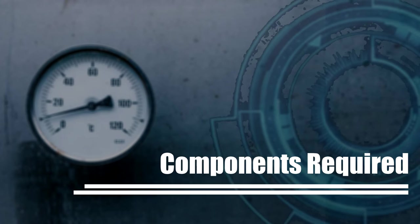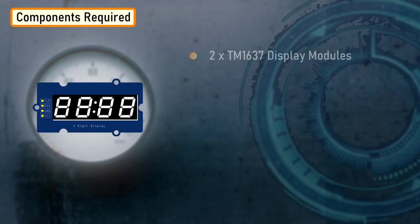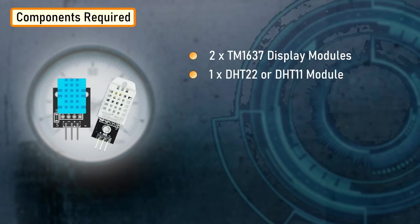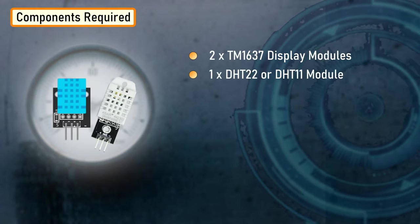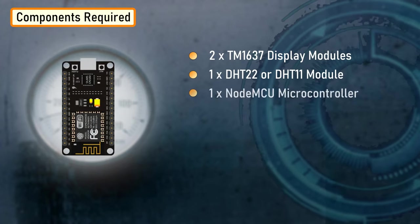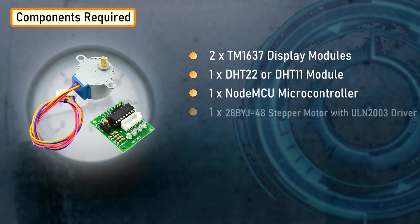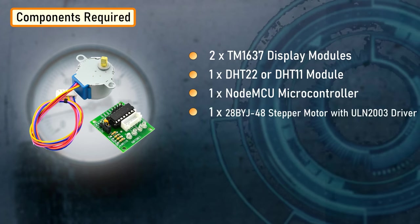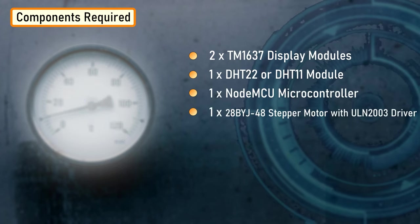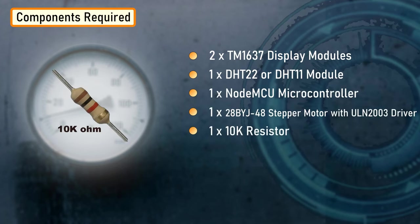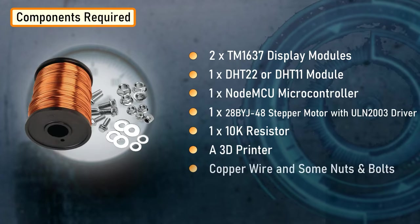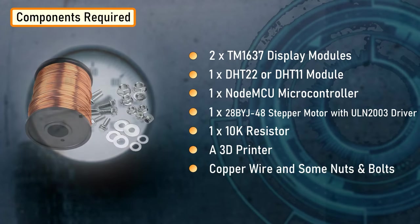For this project we need two TM1637 display modules, one DHT22 or DHT11 module, one NodeMCU, one stepper motor with ULN2003 driver board, one 10K resistor, a 3D printer, copper wire, and some nuts and bolts.